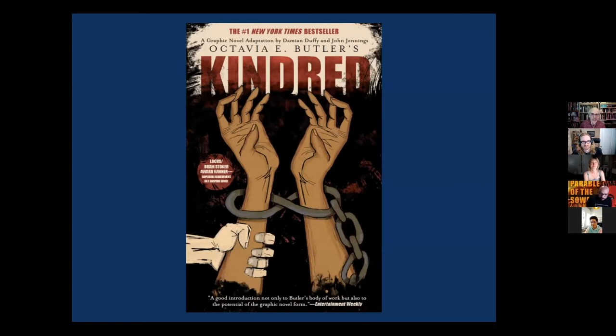Next guest is John Jennings. He is a professor of media and cultural studies at the University of California at Riverside — an award-winning, New York Times bestselling author, illustrator, and scholar who studies graphic novels, Black speculative fiction, and race. The host notes that Kindred is the first book that really brought John to a different audience, though he's certainly been doing a lot of different work over the years with Black comics.